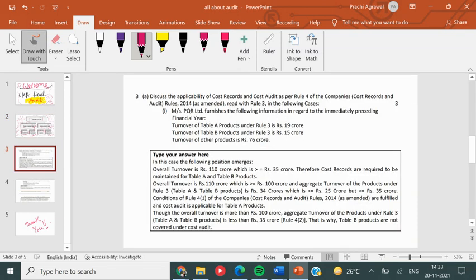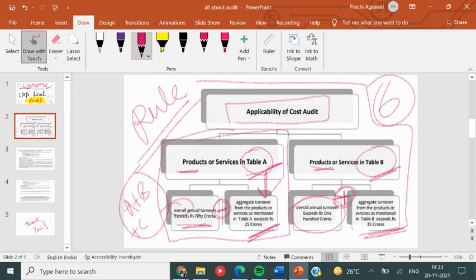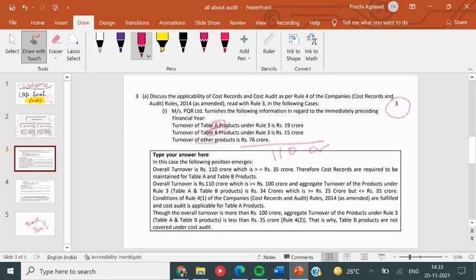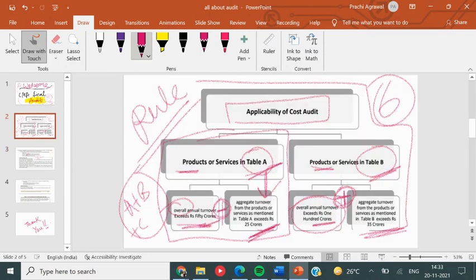I have an MTP question so you will be sure the exam will be right. I think there are good chances of this question coming because there has been an amendment, so this question will definitely be coming this year. Let's see — we will start with the overall turnover. Overall it has A, B, and others. If you total it, you will get 110 crores. So what is your company's turnover? More than 100 crore and more than the A and B limits. When do you do the audit? When the individual turnover is more than 25 crore or 35 crore.